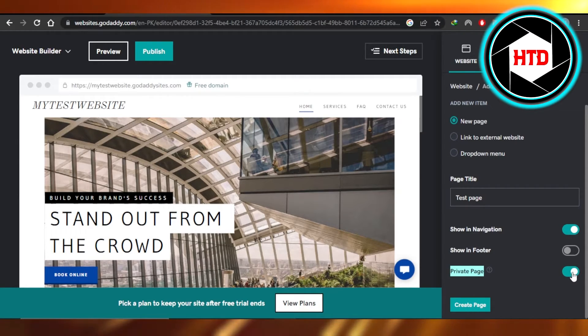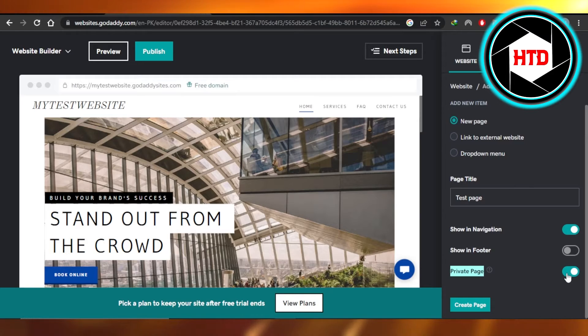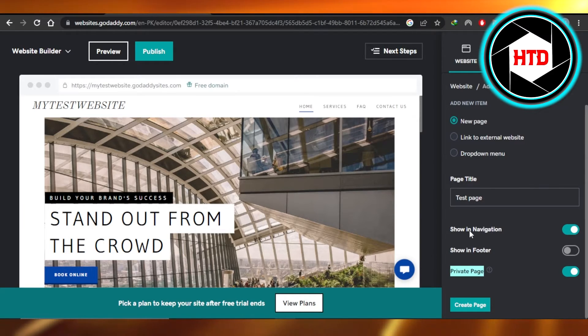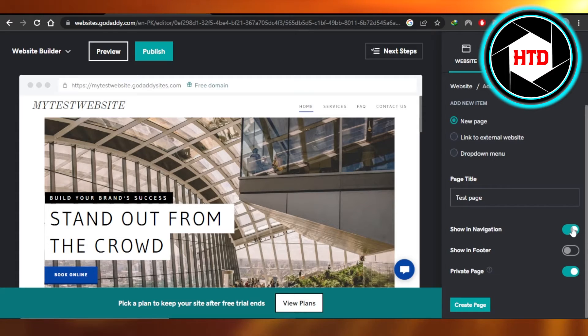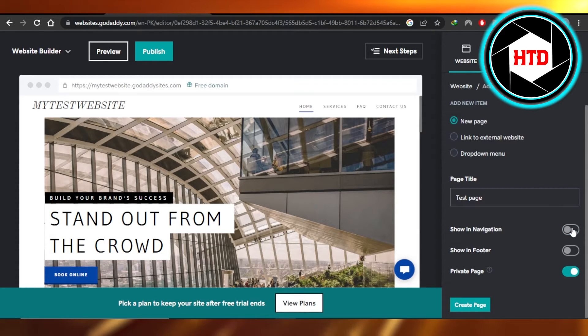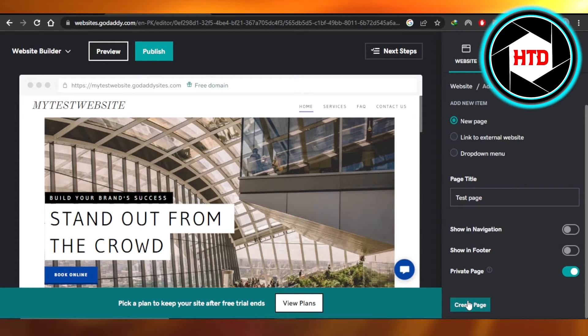So we're going to switch on this option. When it's blue, when it's enabled, that means this page is going to be private. So I have enabled this option and I'm not going to show it in navigation. So I'm going to click on create page.